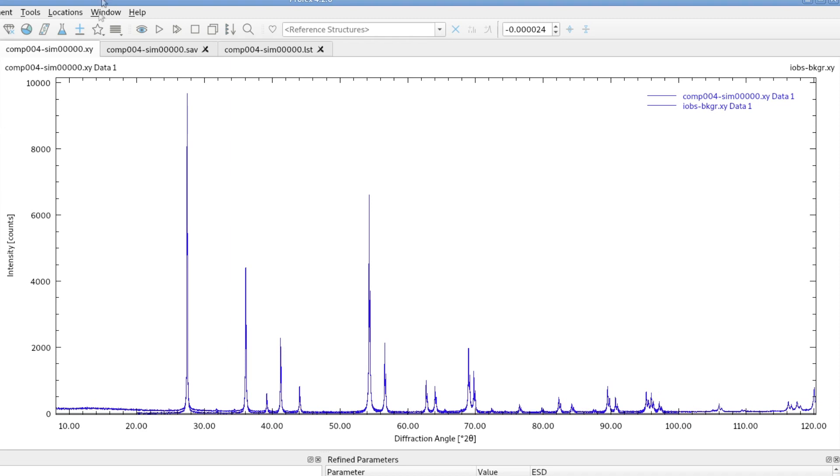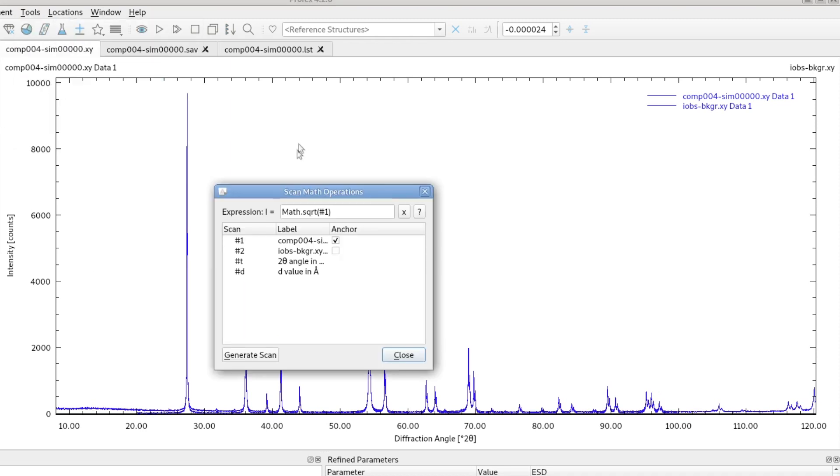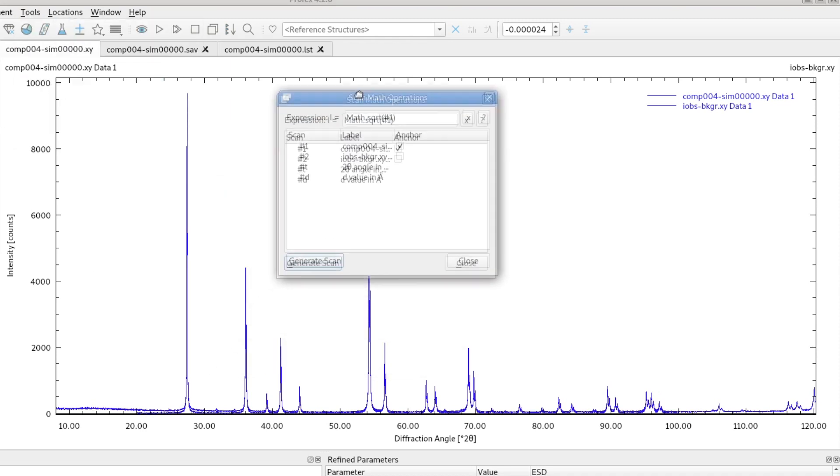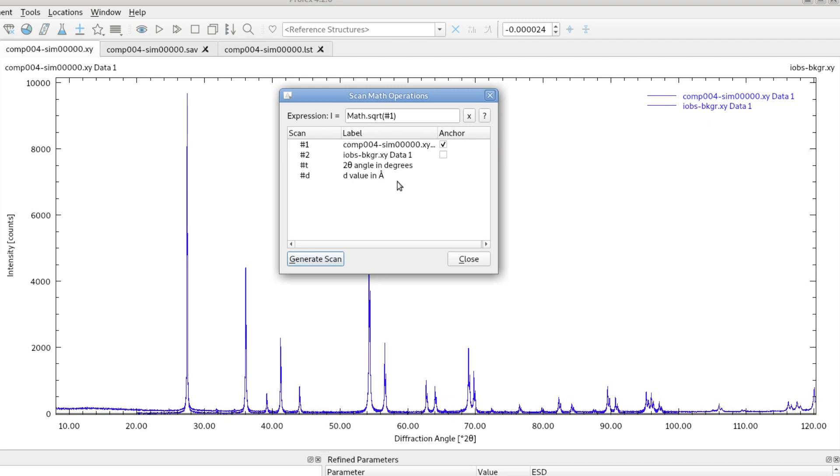So this is important. If we go back to the scan math dialog, we have to define one anchor scan. So one scan, when we do these mathematical operations, one scan defines in which angular range and in which step size the resulting scan will be calculated.